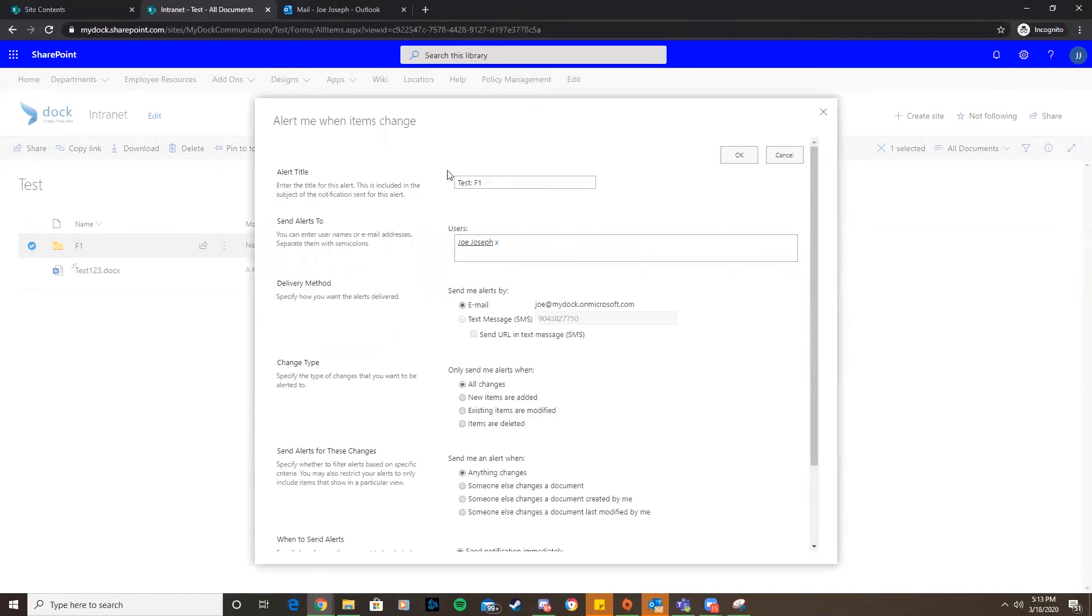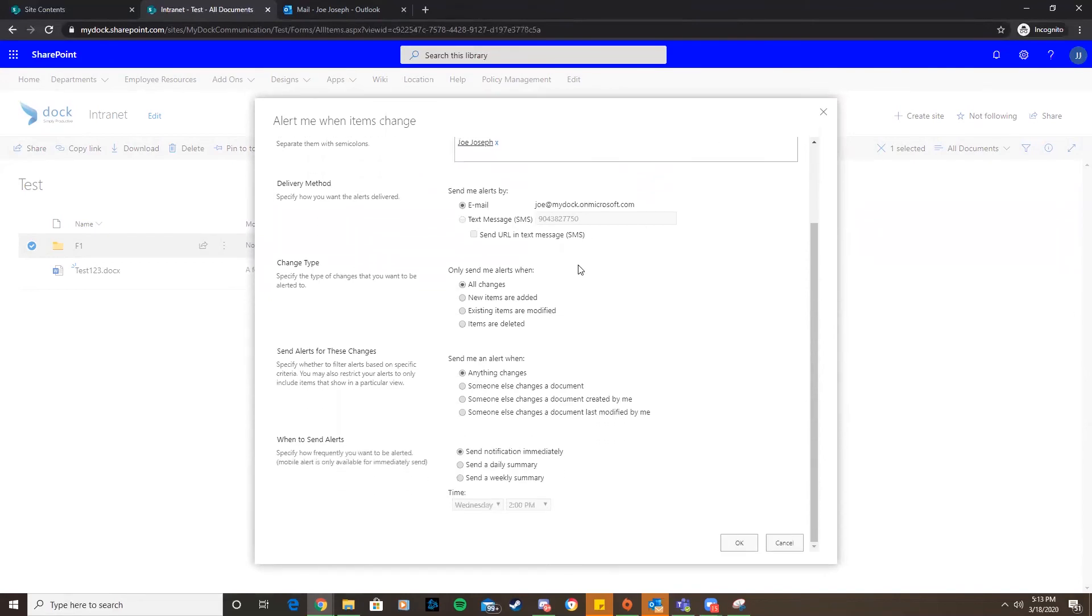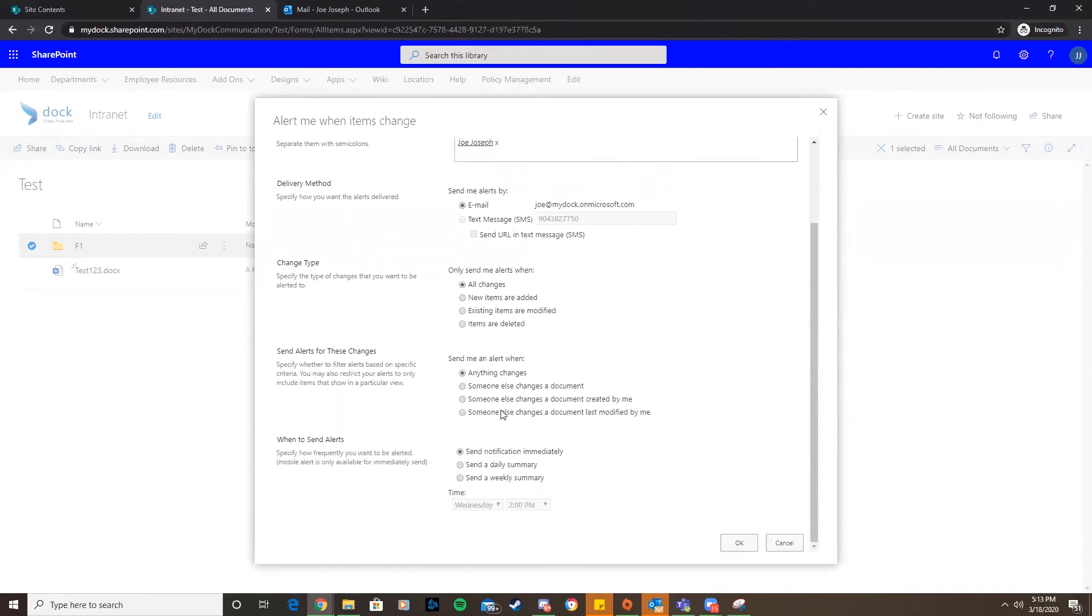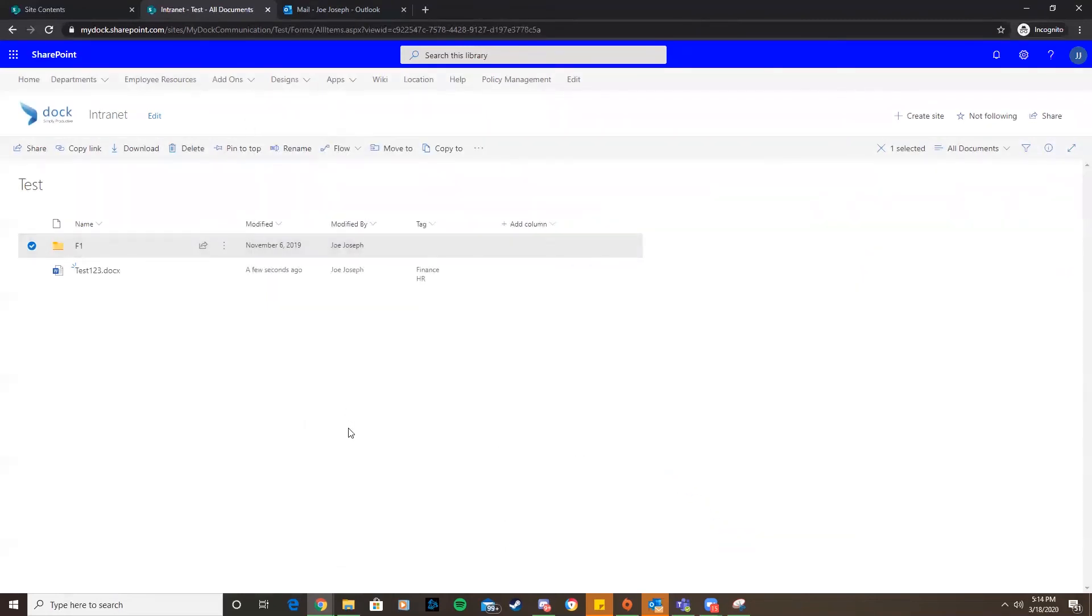We have the alert title, the user, the email, all changes, anything changes, send notification immediately. I'll hit okay. Now we set up an alert on our folder.